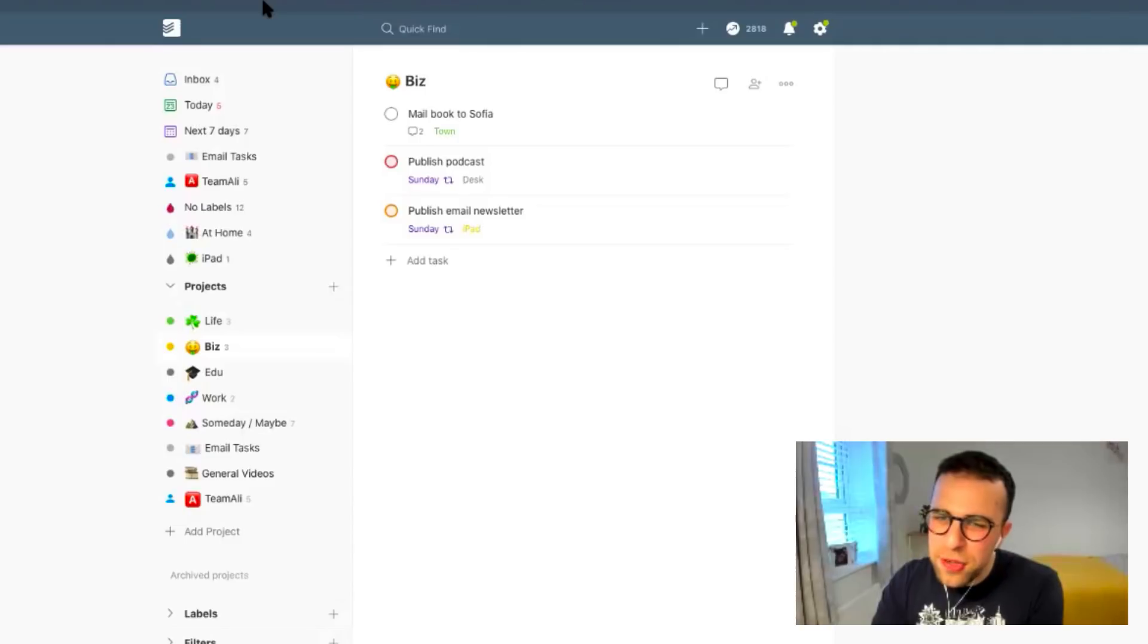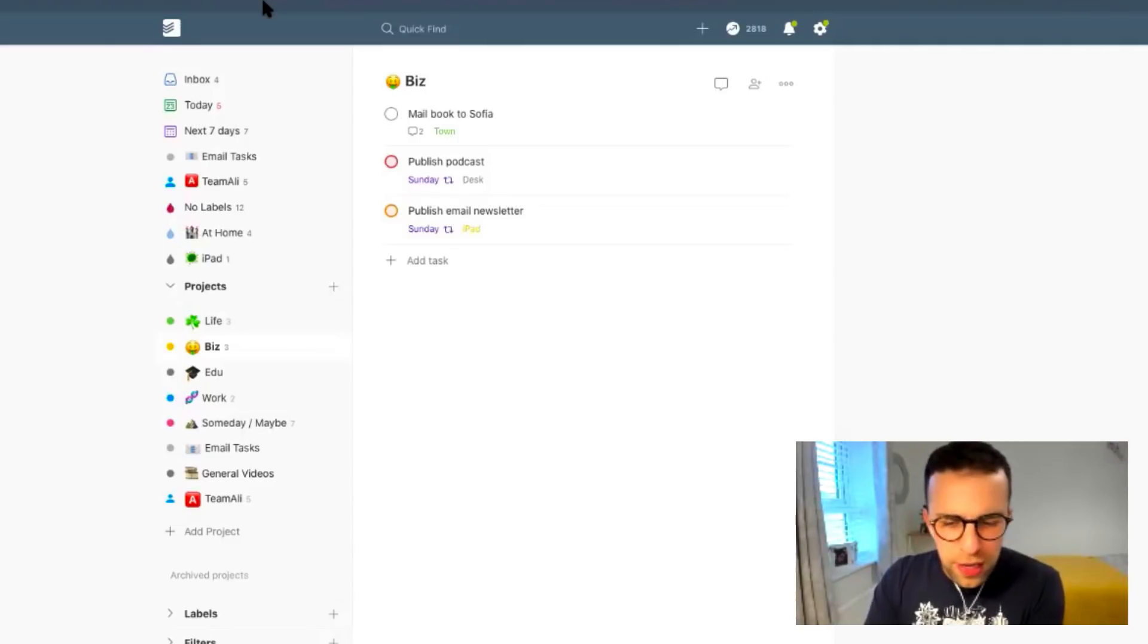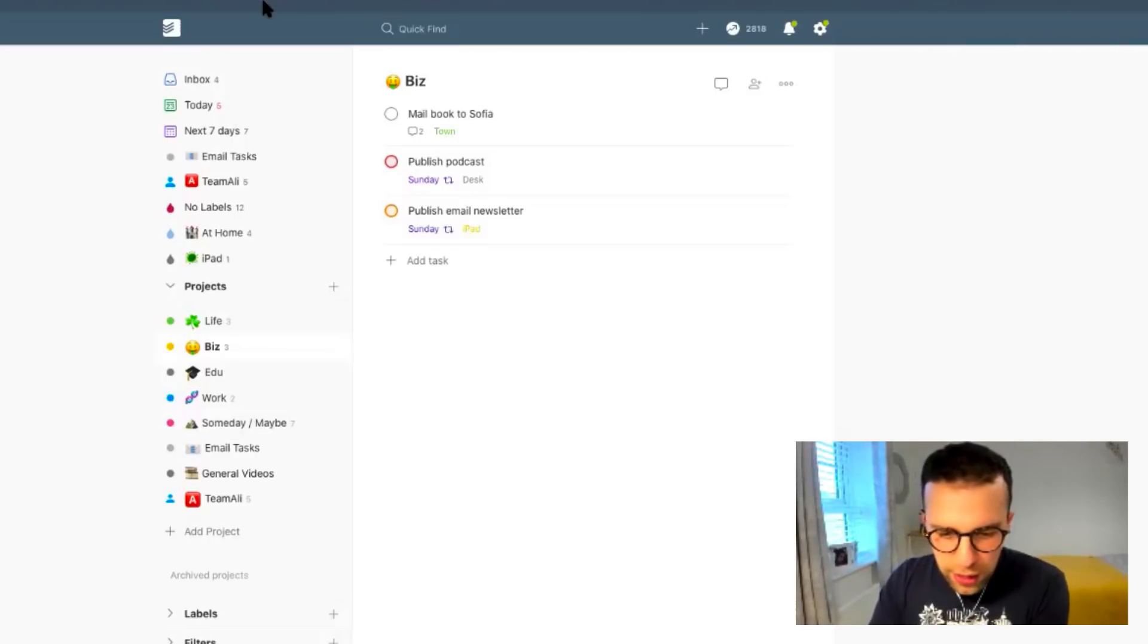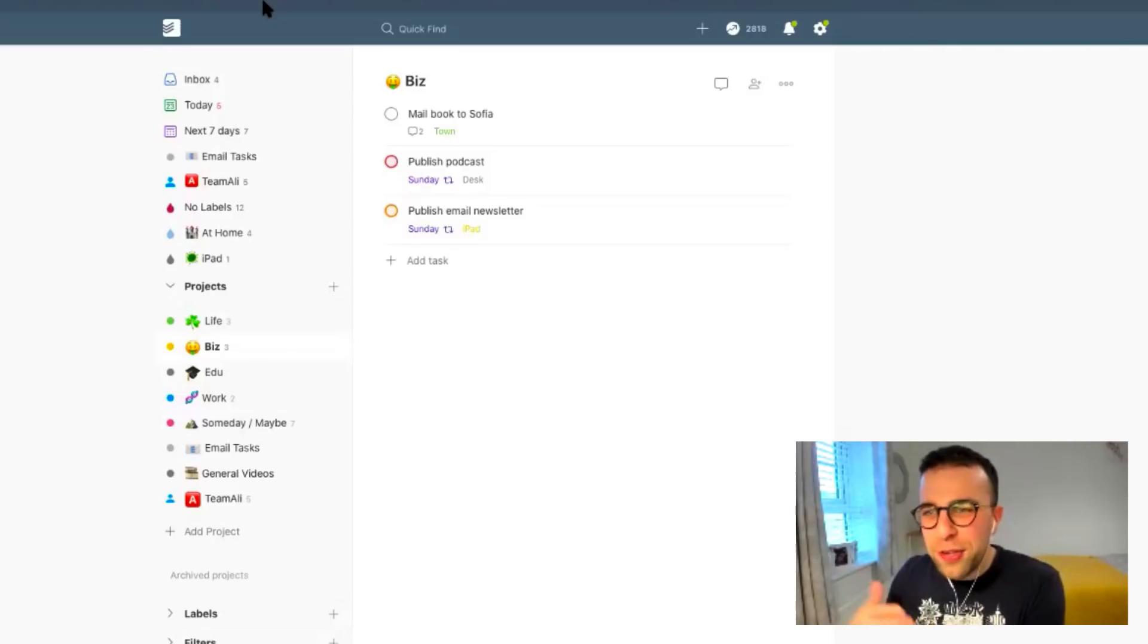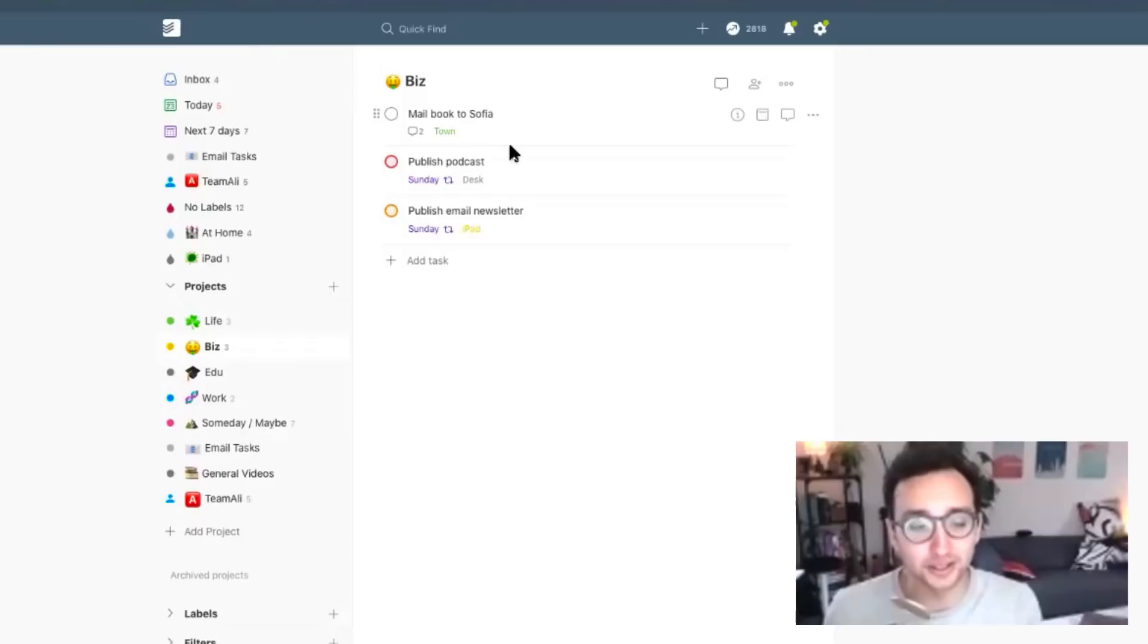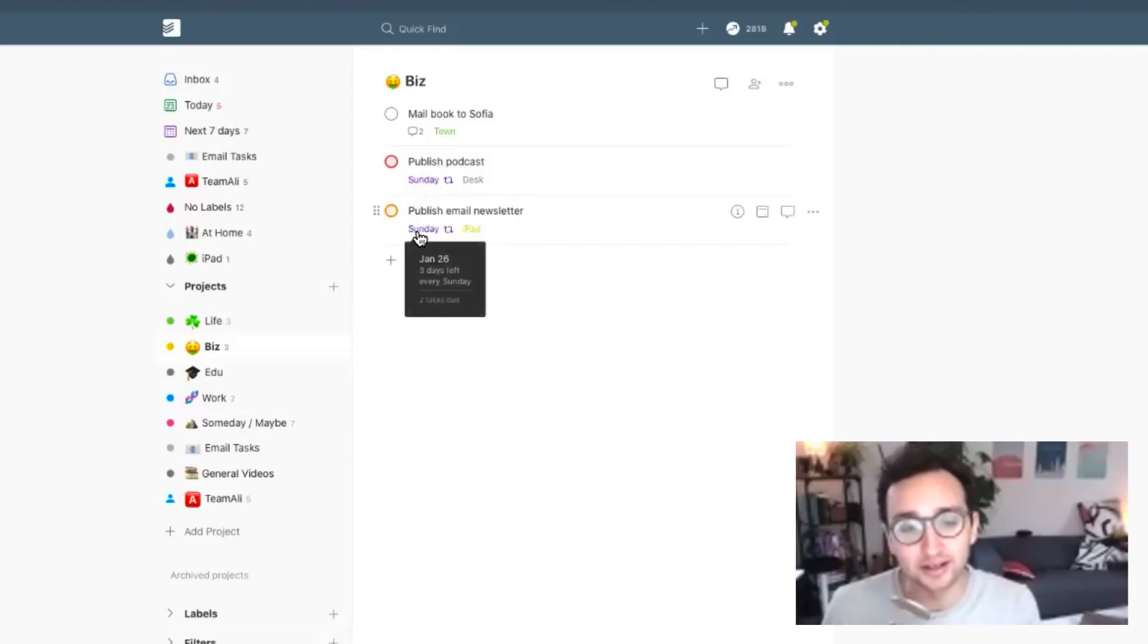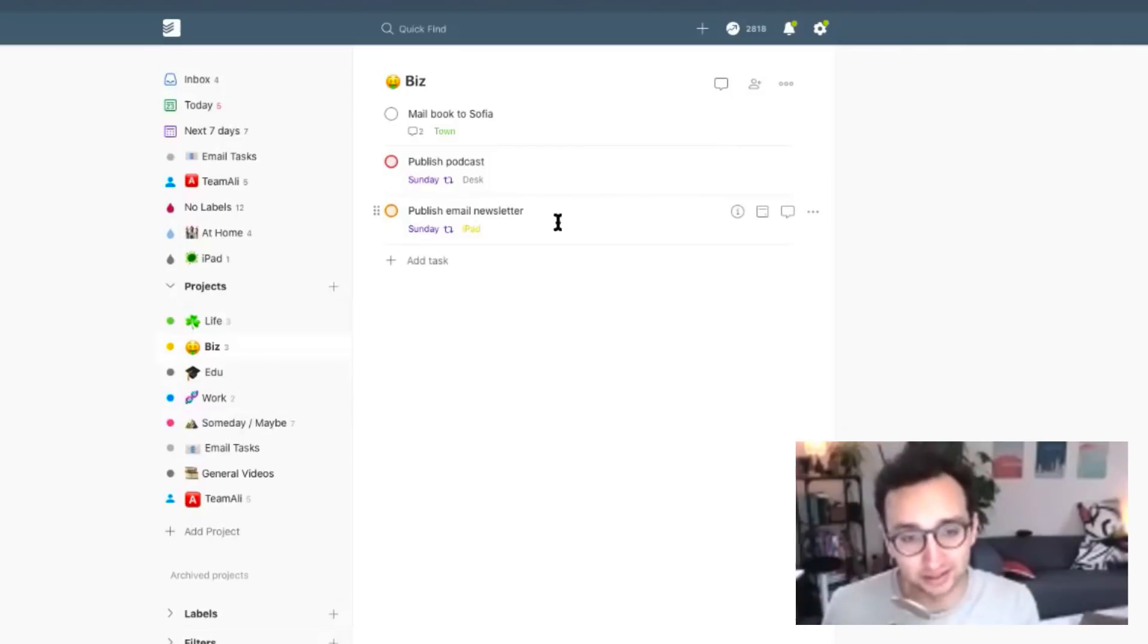And so what does a day look like in Todoist? Do you sort of manage the stuff you do, like sort of daily stuff, do you have any recurring tasks or anything like that? So the recurring task function is quite useful. So within the business one we've got this publish podcast and publish email newsletter that is every Sunday thing. Yeah, that's because that's when I publish my email newsletter and publish the podcast episode.